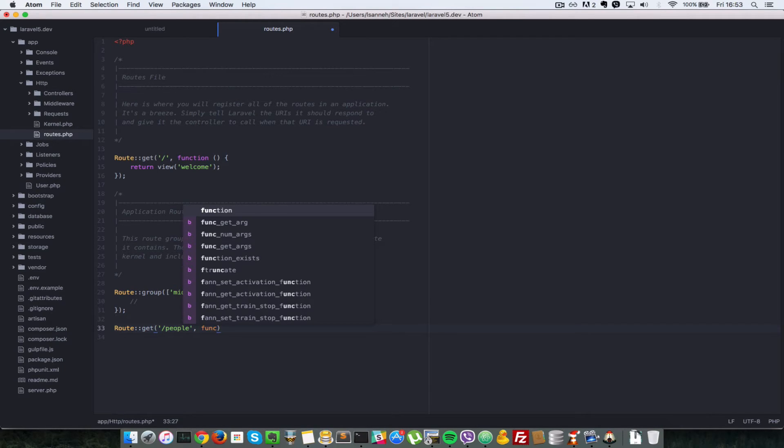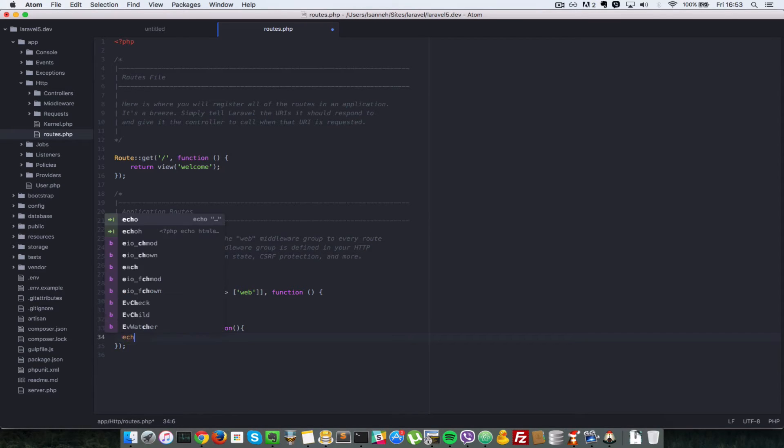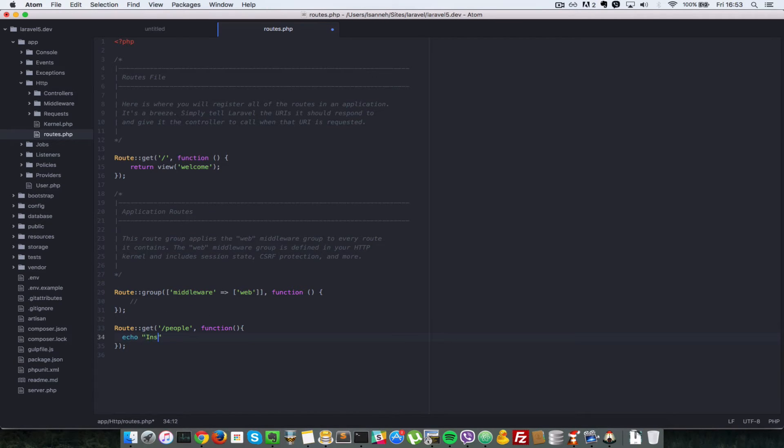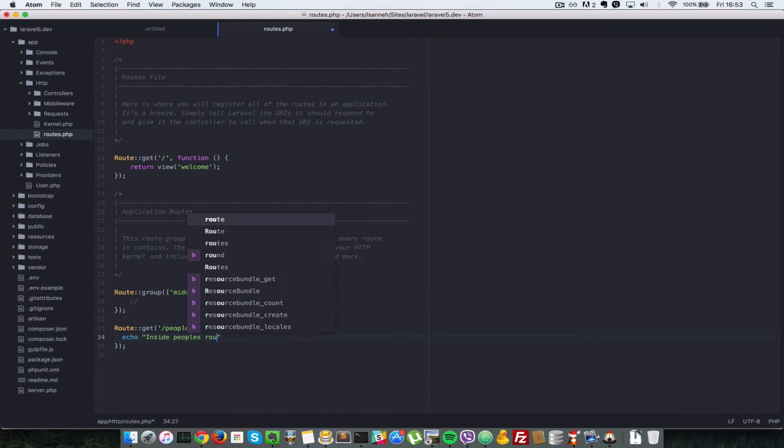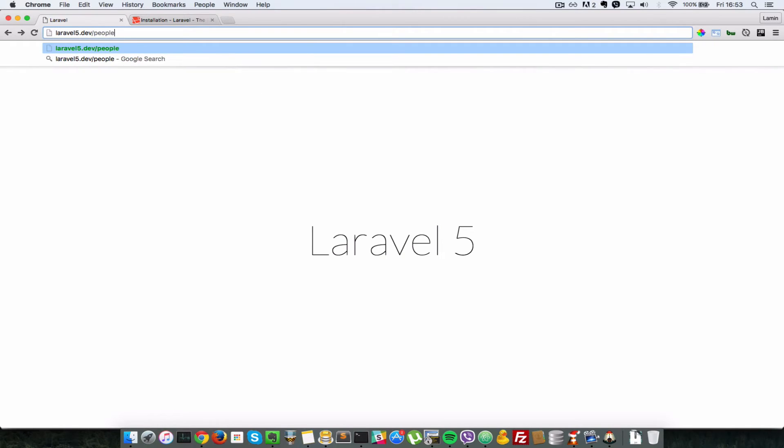Okay, so let's just pass in this function here and inside here let's just say echo inside people's route. Okay, and let's type in people. As you can see we have hit that route which says inside people's route.